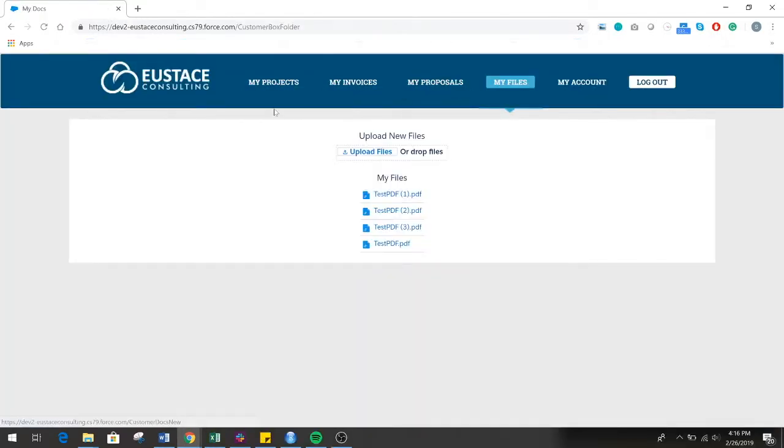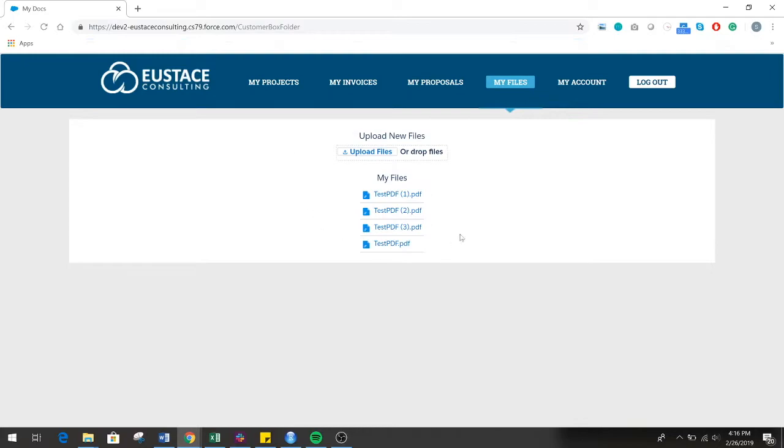At Eustace Consulting, we have developed a solution which integrates Box.com into your individual business's Salesforce community and creates an incredibly streamlined customer business file sharing experience for both uploading and downloading files into Box.com.